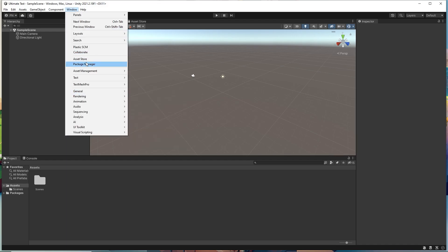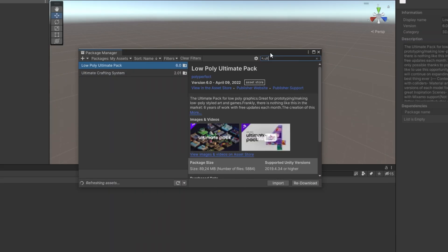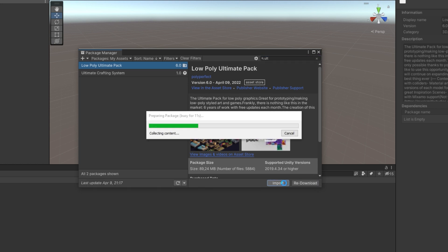Open Package Manager under Windows tab, then switch to My Assets and find the ultimate pack that you bought. Then please check the right version and import and wait.